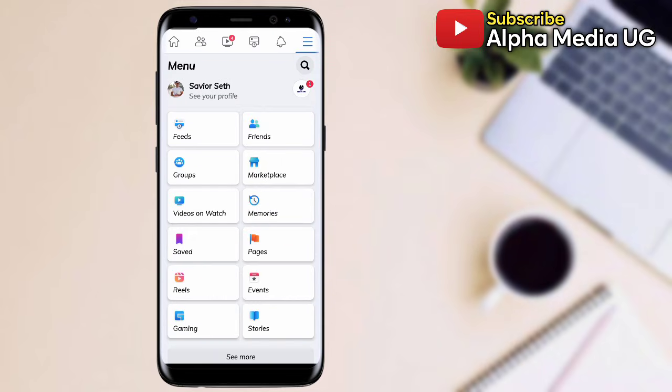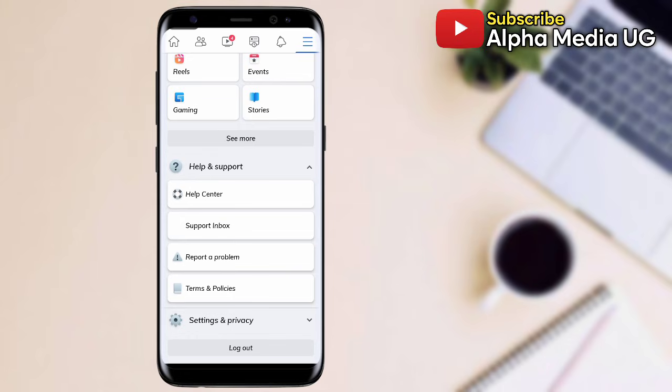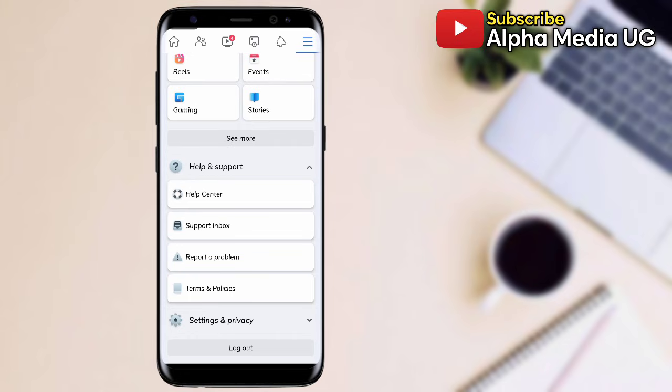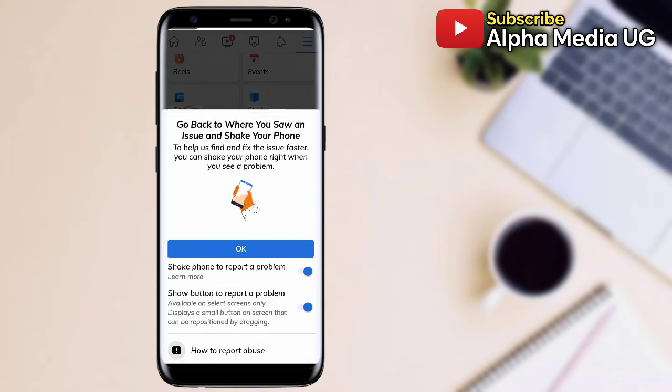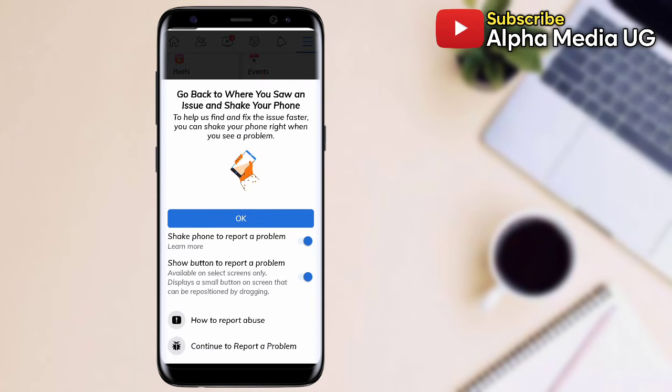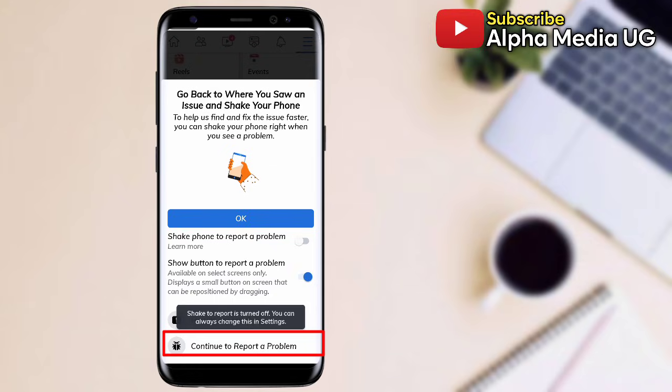Scroll down, select help and support, then report a problem. I'm going to put the description in the description of the video so that you can copy and paste.